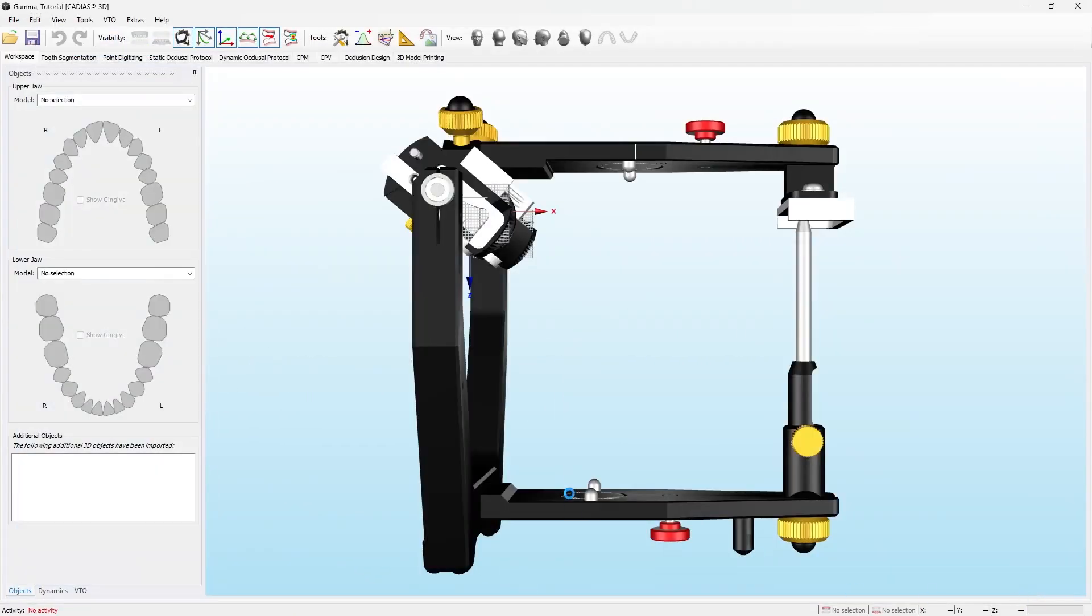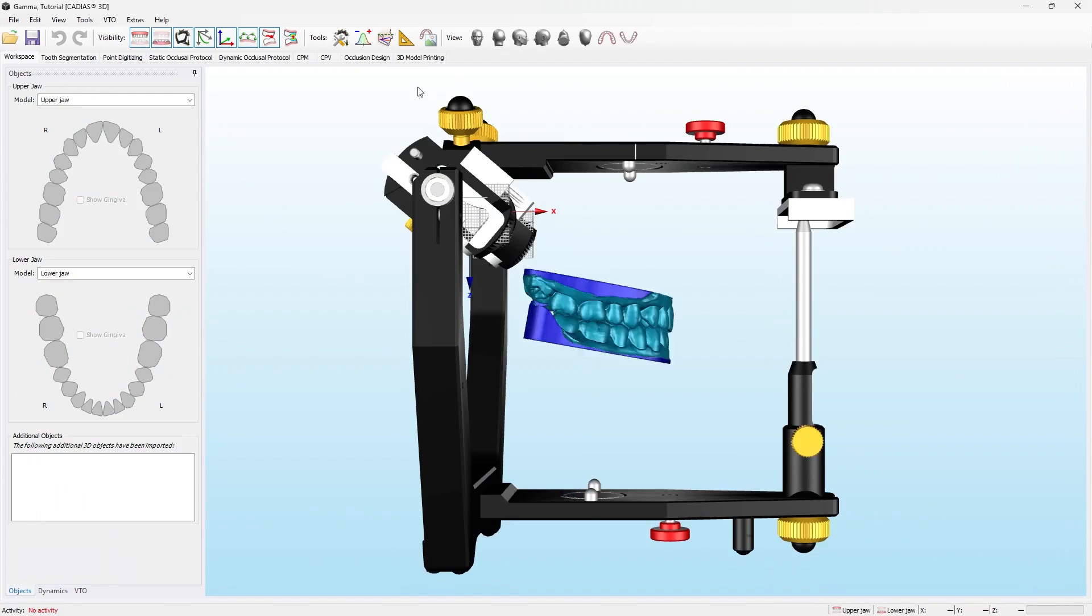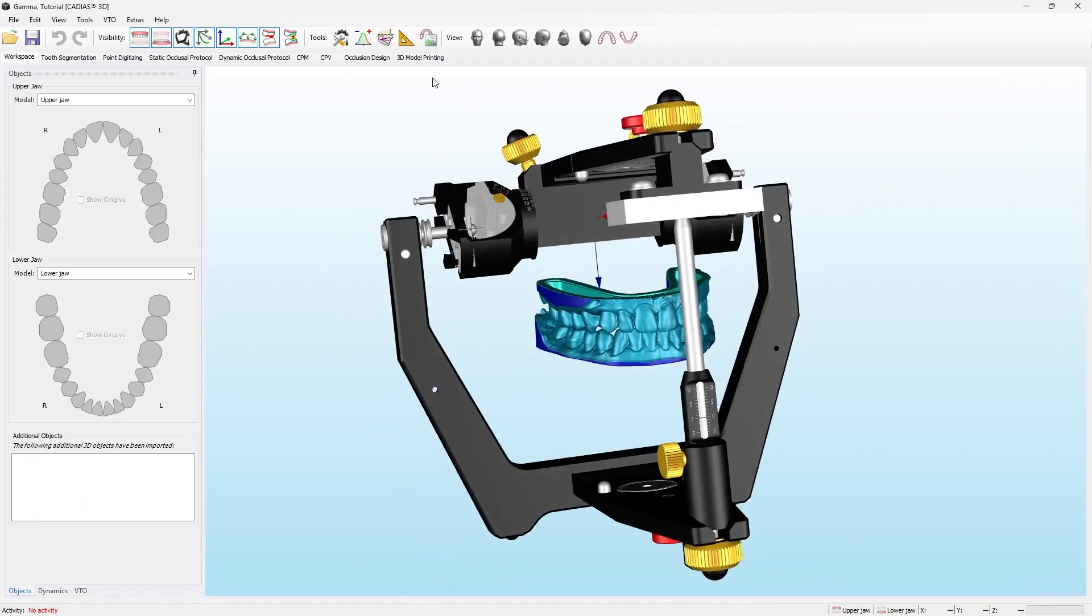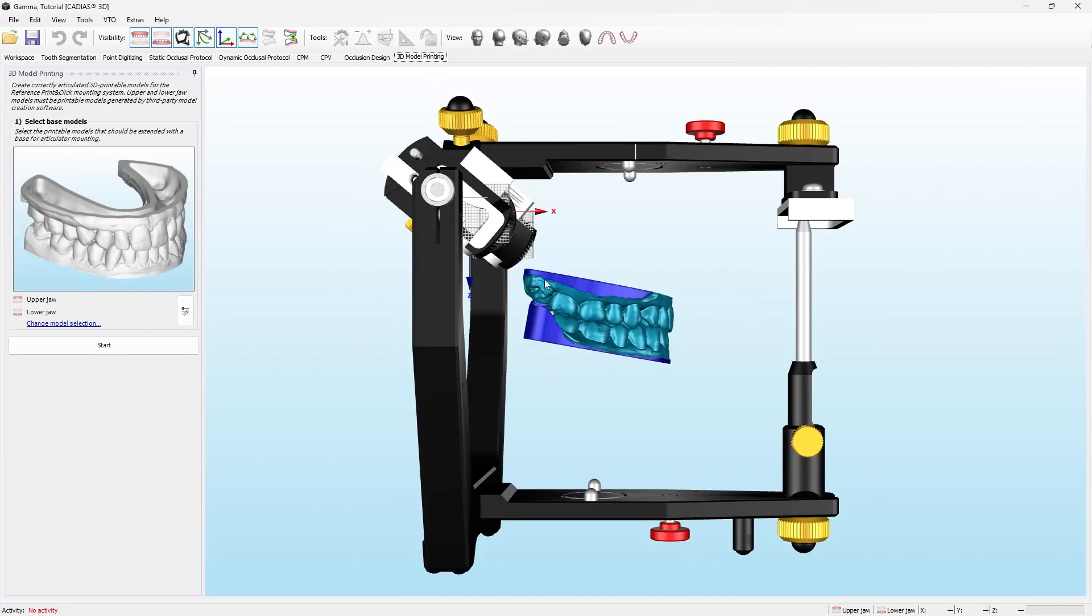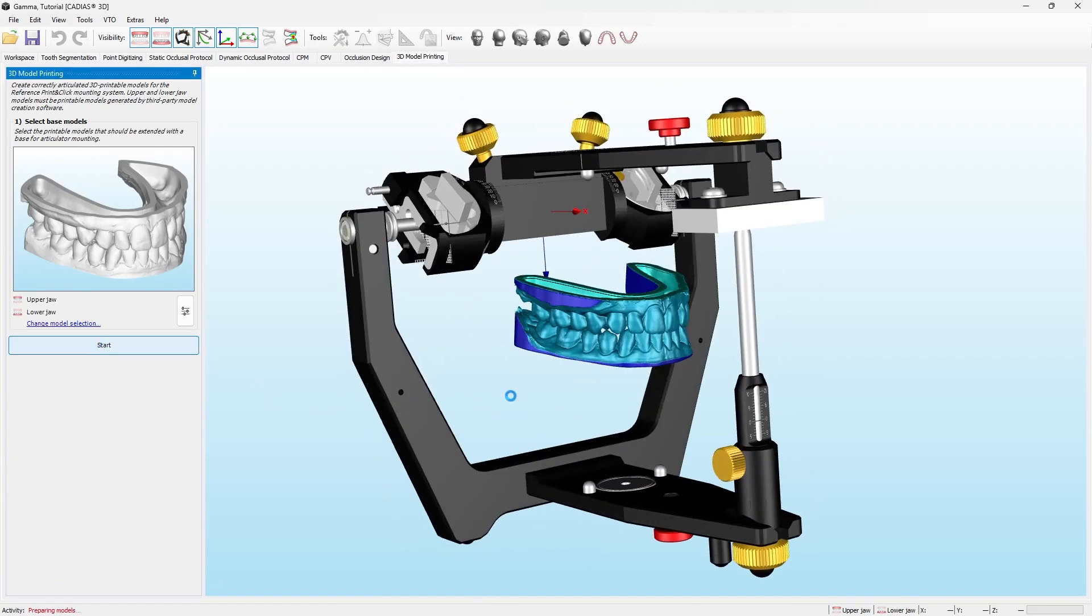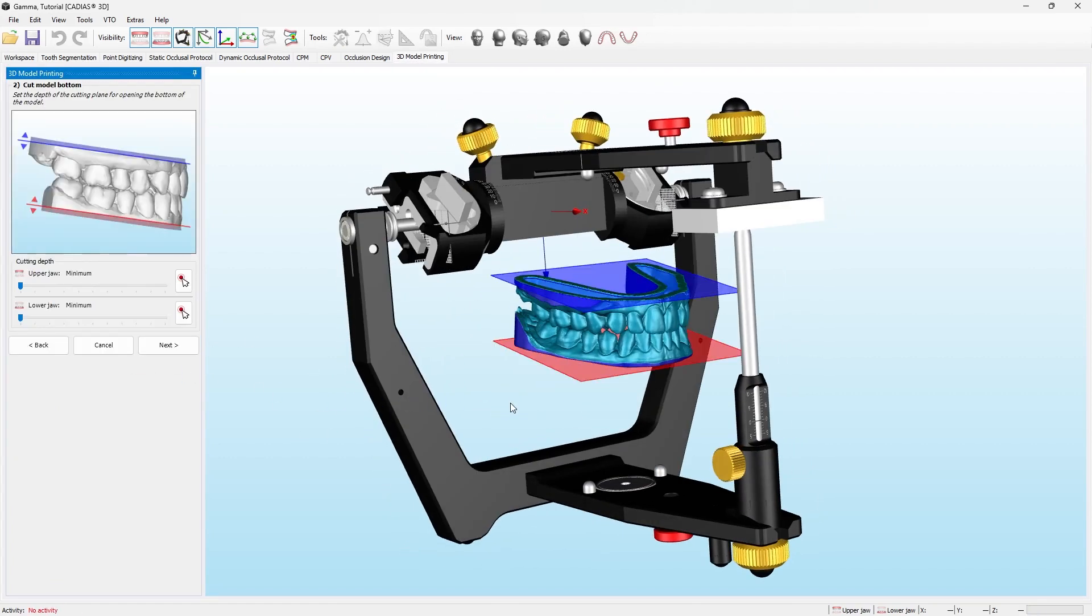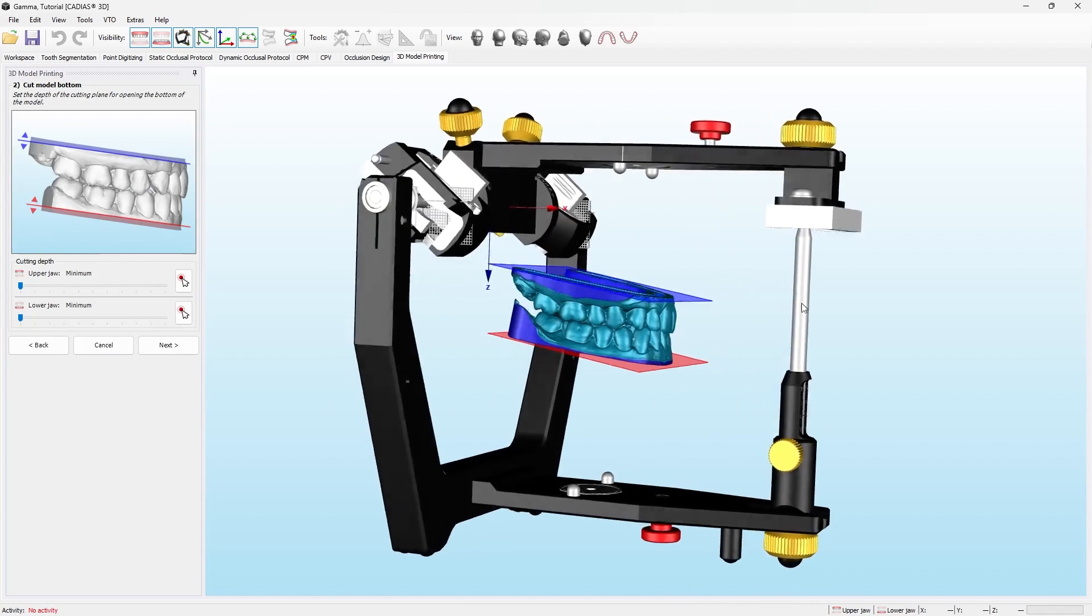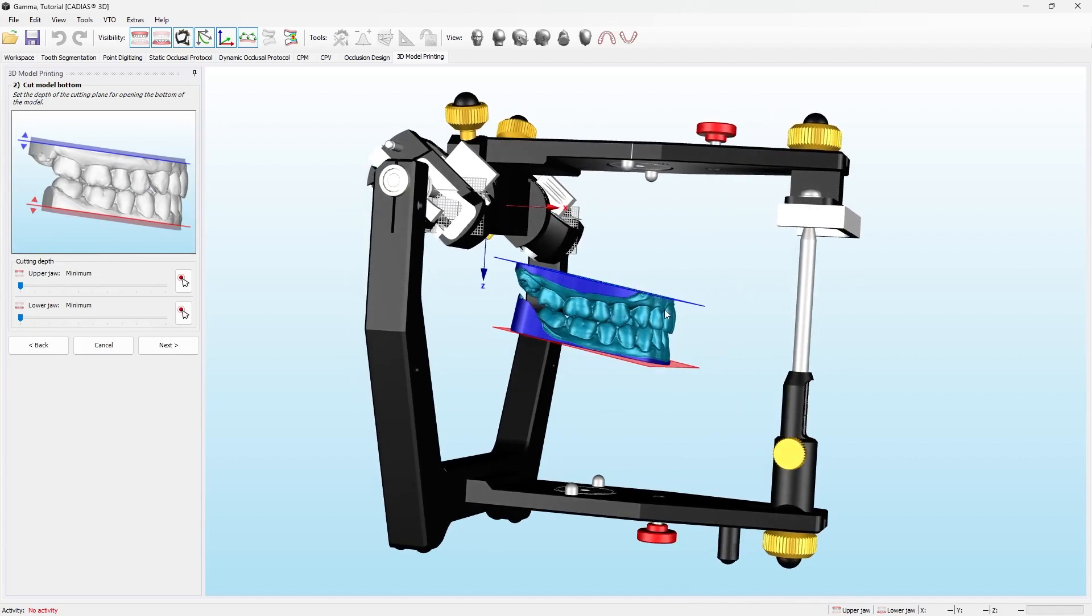Switch to 3D model printing, which you can use with the Gamma Dental software 8.8 or higher, and start the workflow. At first, you are able to adjust the height of the model bottom. This may be helpful to fit a higher print-and-click block.